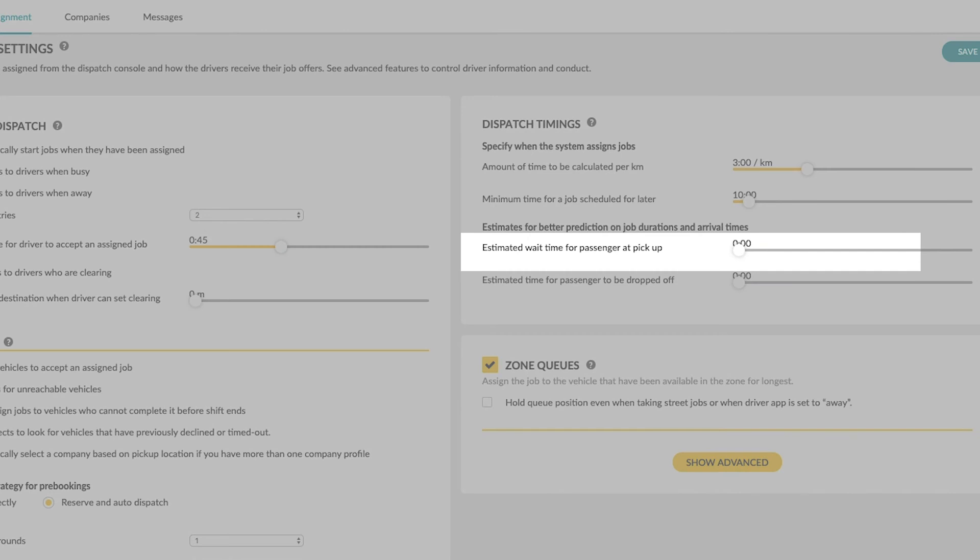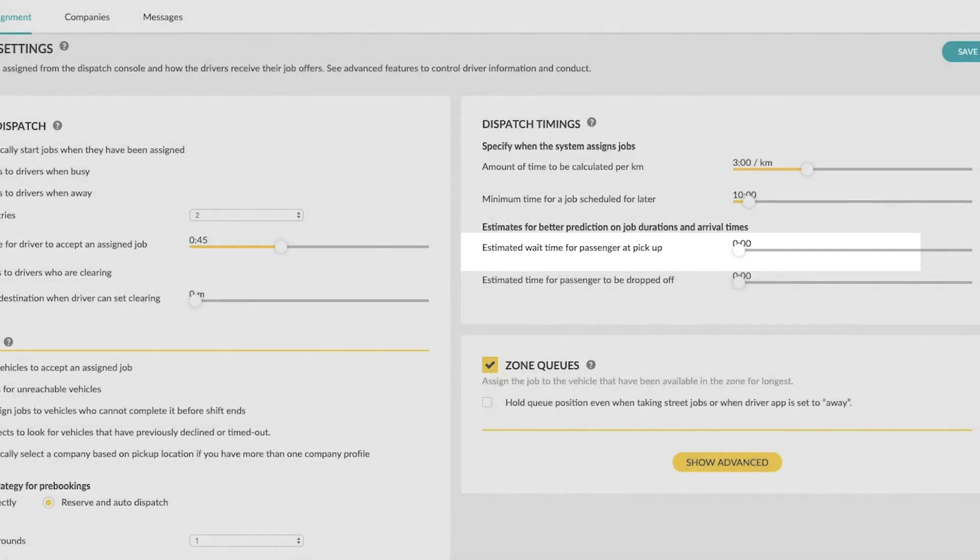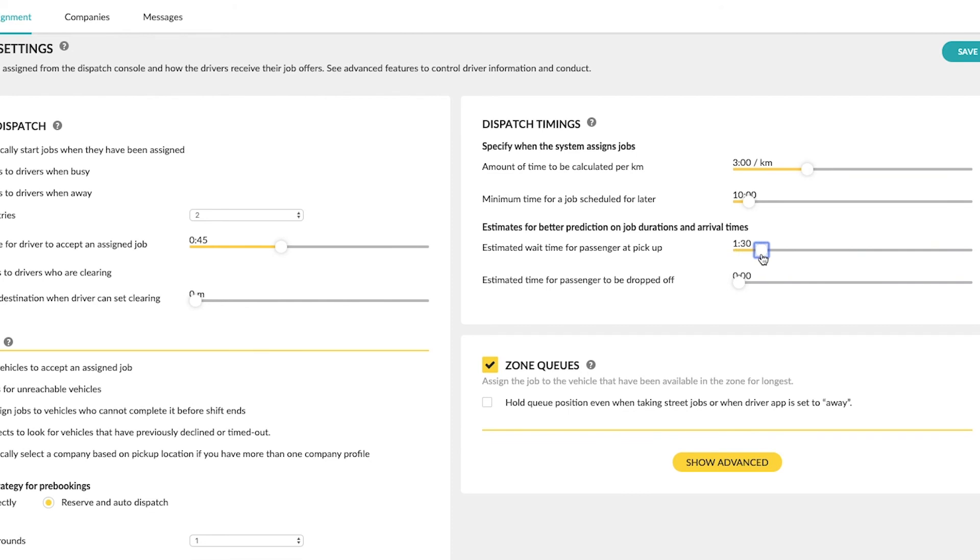Estimated wait time for passenger at pickup. Here you can set the average amount of time drivers might wait on passengers.